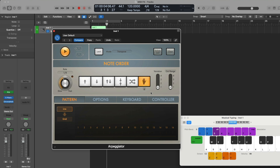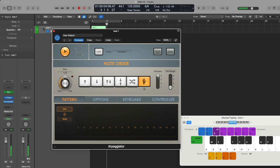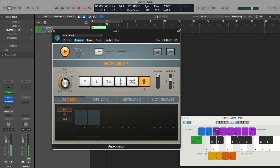On top of that, we can introduce variations in the performance up to four, as well as octave ranges, or we can introduce inversions. So there's a lot of creative control and power with the arpeggiator for generating new creative ideas for your productions.